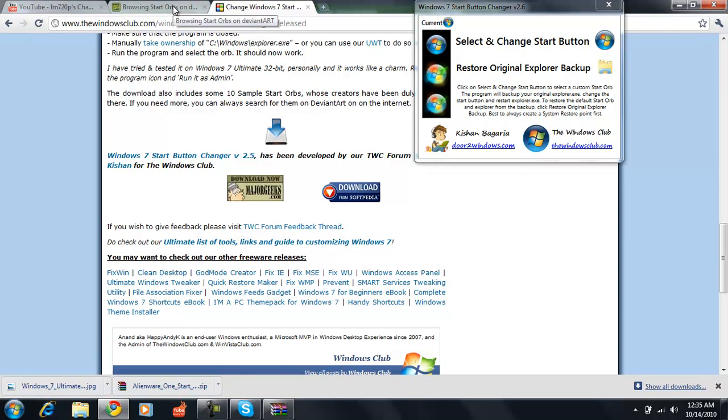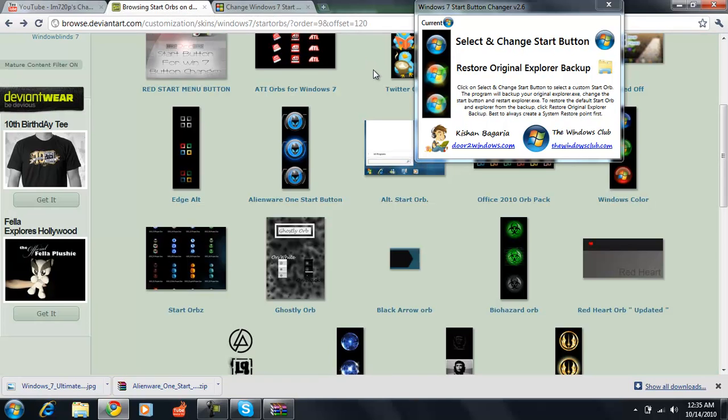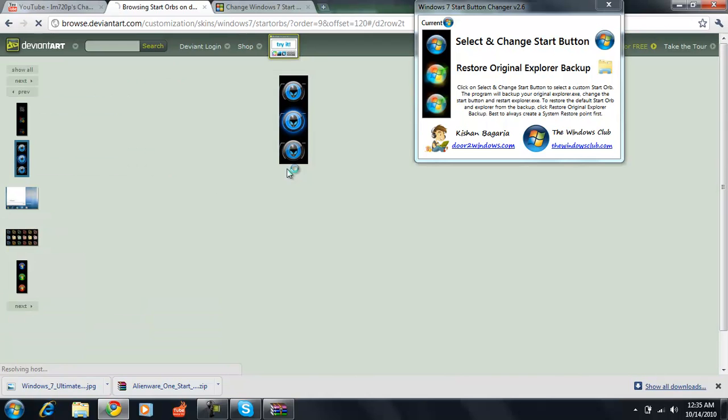The second thing you want to do is since you have the program downloaded, it's time to find the button that you like. Just looking at this page here, say I like the Alienware button.